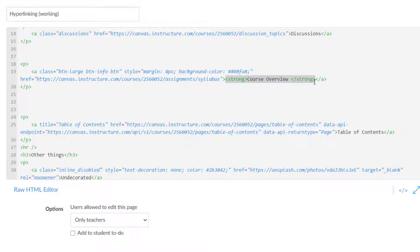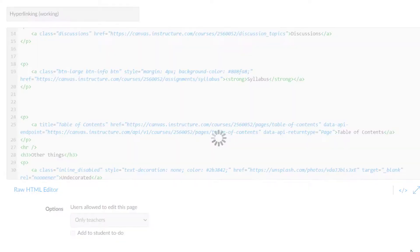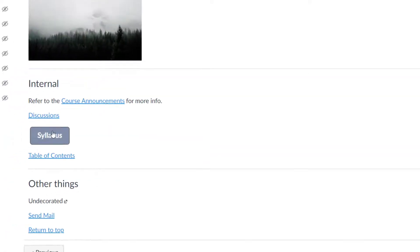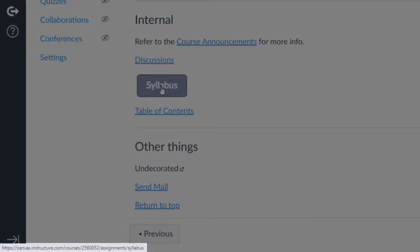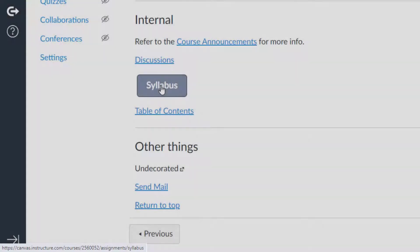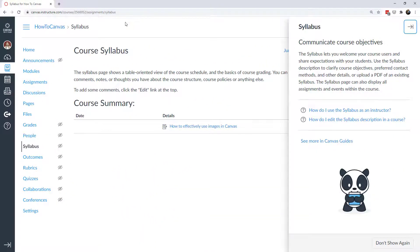Let's save that and take a look. The button has changed from 'Course Overview' to 'Syllabus'. I can see in the lower left-hand corner a preview of where the link will take me. I click on it and it takes me right to the syllabus page.